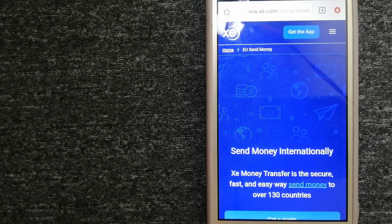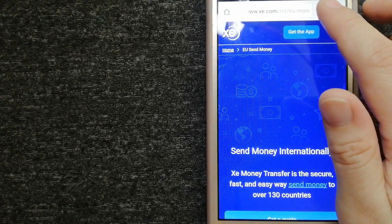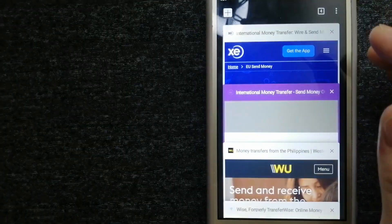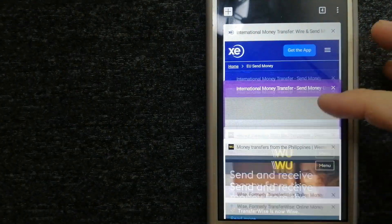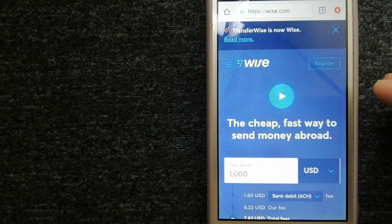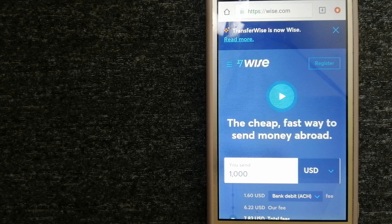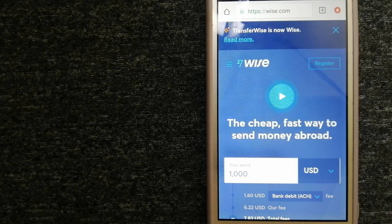The next option is Wise, formerly known as TransferWise.